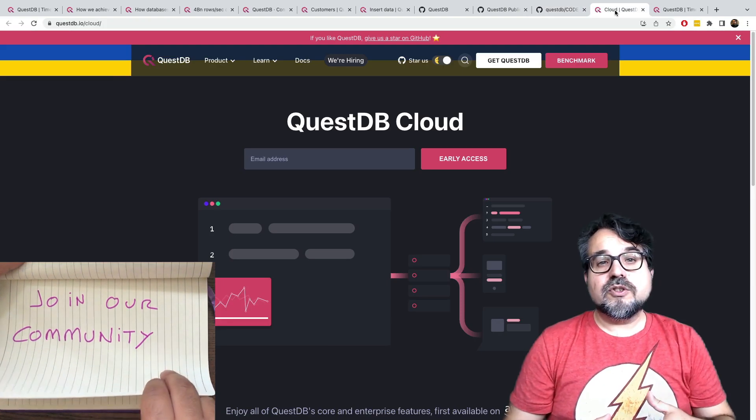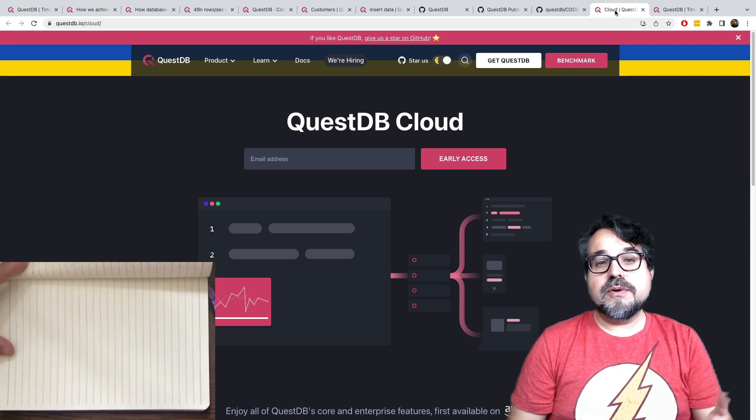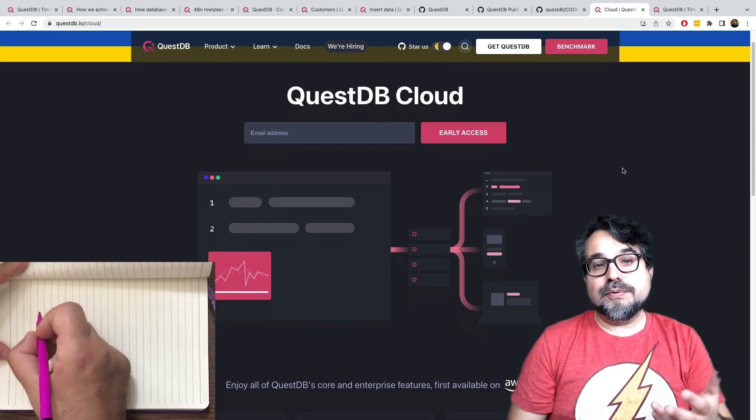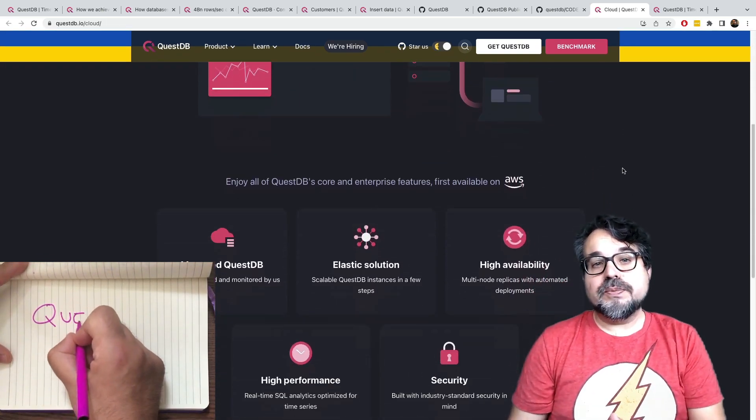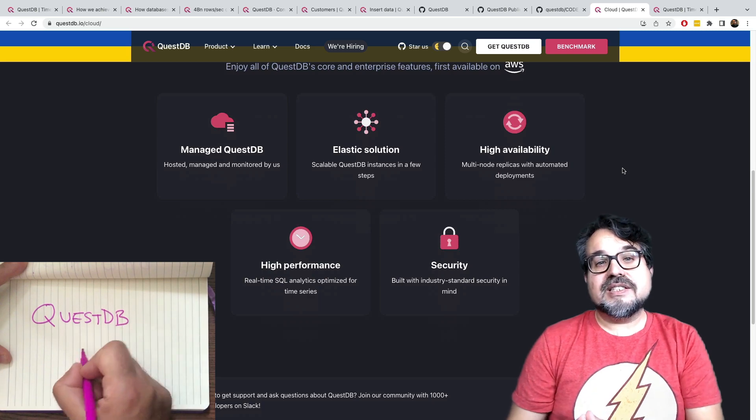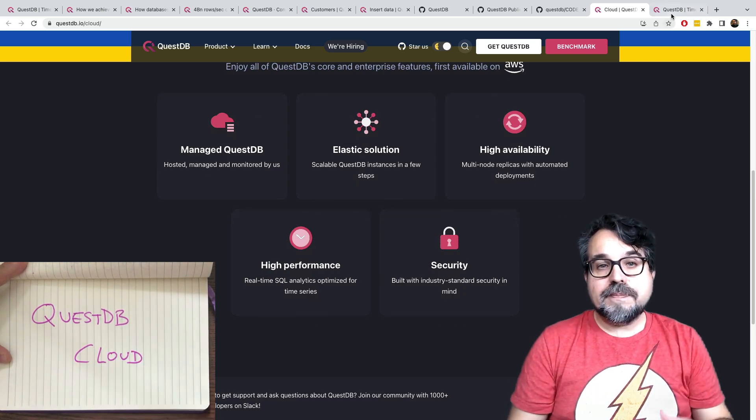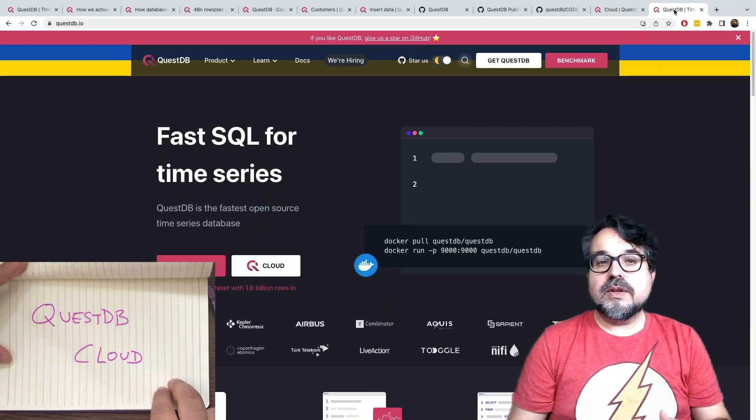But if you prefer, we can also manage your installation for you, and we offer the QuestDB Cloud, which has been built from scratch by the same core team behind QuestDB.